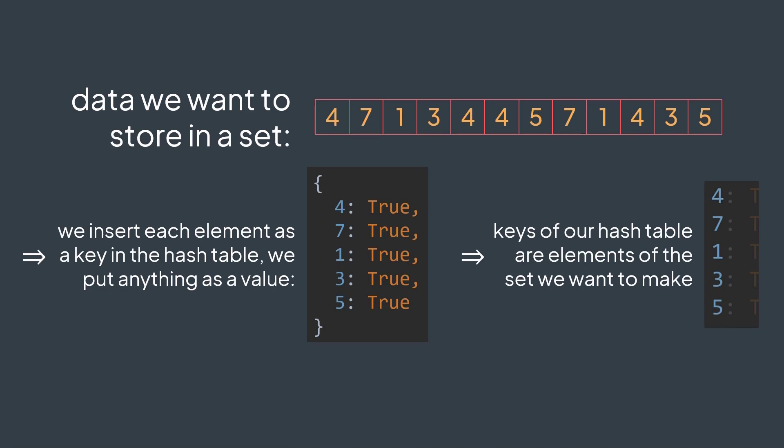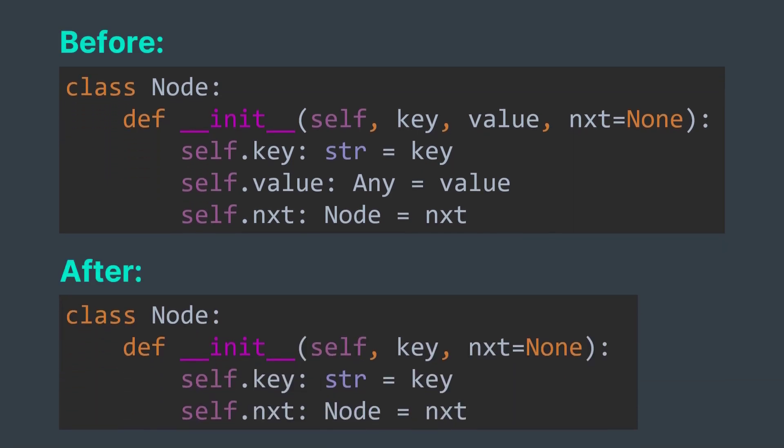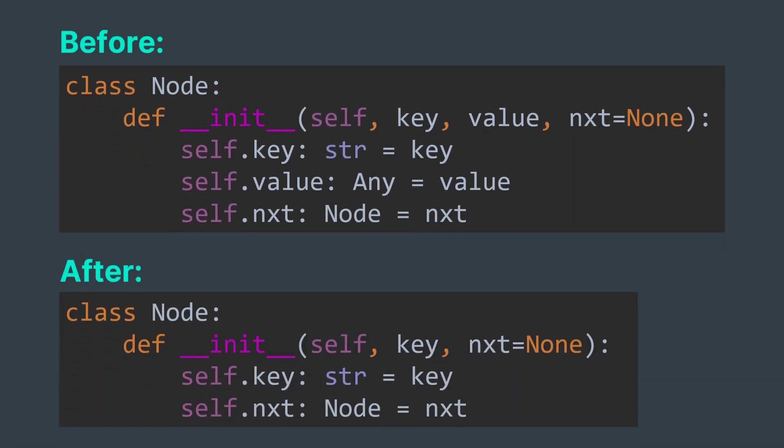In our hash table implementation, we use separate chaining. Pairs with the same hash were stored in a linked list. A node of a linked list had the key, the value and the pointer to the next node in the list. For implementing a set, we don't need the value, we just keep the key and the pointer.